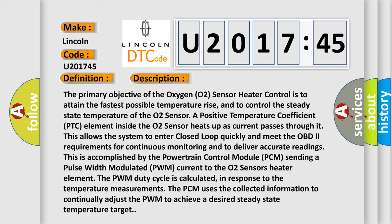A positive temperature coefficient PTC element inside the O2 sensor heats up as current passes through it. This allows the system to enter closed loop quickly and meet the OBD2 requirements for continuous monitoring and to deliver accurate readings. This is accomplished by the powertrain control module PCM sending a pulse width modulated PWM current to the O2 sensor's heater element. The PWM duty cycle is calculated in response to the temperature measurements. The PCM uses the collected information to continually adjust the PWM to achieve a desired steady state temperature target.